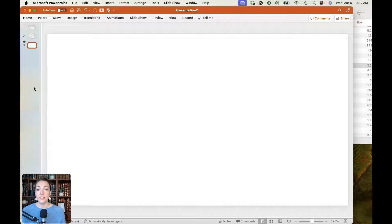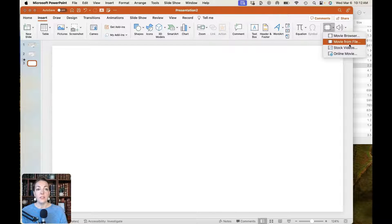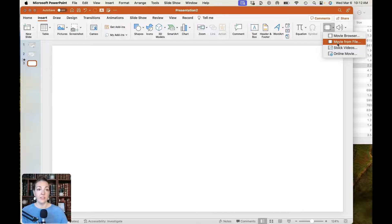If your listening lesson is based around a video rather than just an audio file, you can follow almost the exact same process to insert videos directly into your PowerPoint slide. Go up to Insert on the top menu, and instead of choosing Audio, choose Video. Click the little down arrow — you can insert a movie directly from a file if you have a video already saved on your computer, or if you have the video file on your desktop, just drag it directly onto your PowerPoint slide.